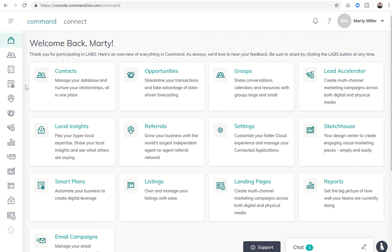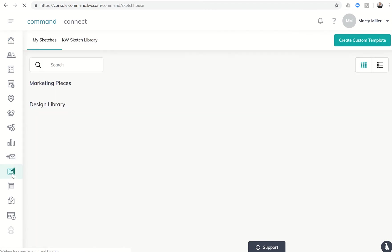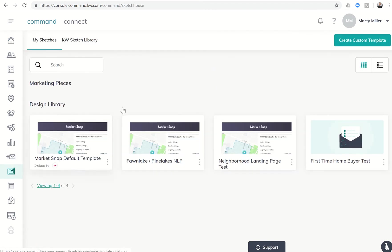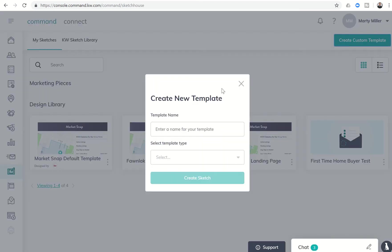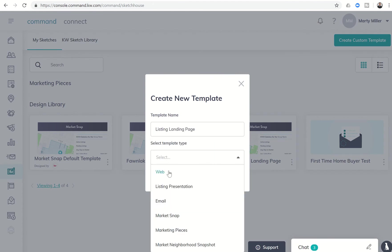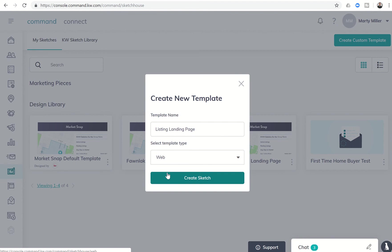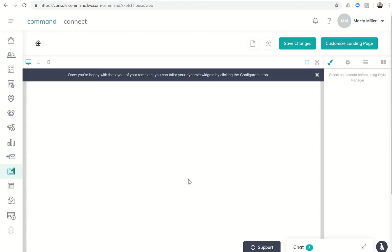If we wanted to create a custom page for one of our active listings, we could come into Sketch House. First, we want to create a template for this landing page. So we're going to say create custom template. Let's call that listing landing page. And this is going to be a web-based template. So we'll choose web and create that sketch.